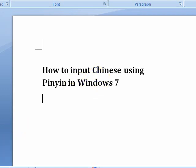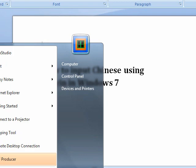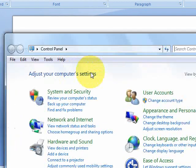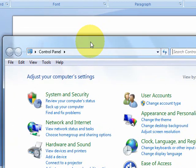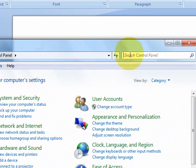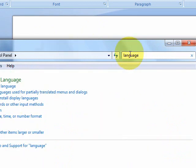After you click on the Start button, go to Control Panel. In Control Panel, type in language and search the Control Panel.